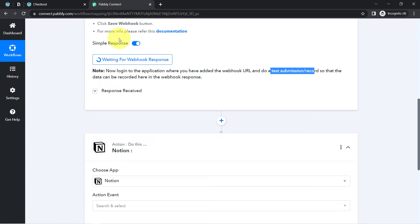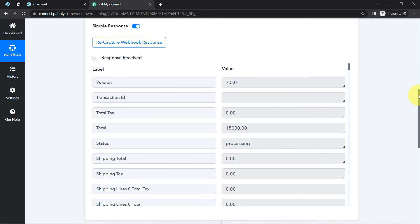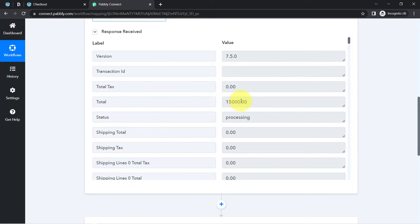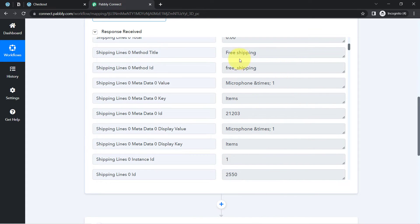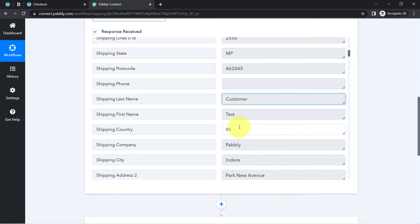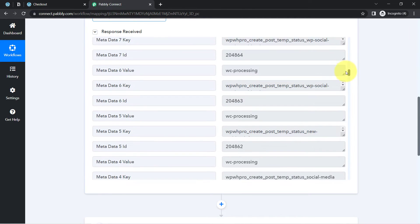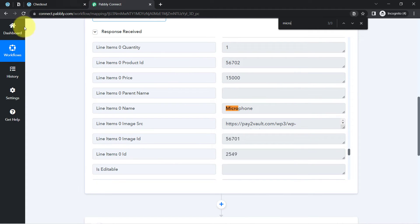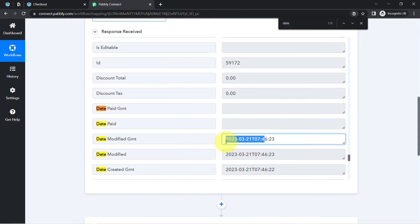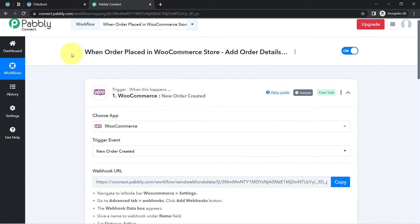Your order has been received. Coming back to Pabbly Connect, after waiting a few seconds the order data is collected and the response is received. Here we have the total price, the status, the shipping total, the product name, the shipping method which is free shipping, and the customer details including first name, last name, country, company name, city, and pin code. We also have the line item name which is the product name, and the date of order creation. The presence of this data confirms that the connection between WooCommerce and Pabbly Connect is working absolutely fine. Every time an order is placed, the details will be captured instantly and the workflow execution will start in real time.